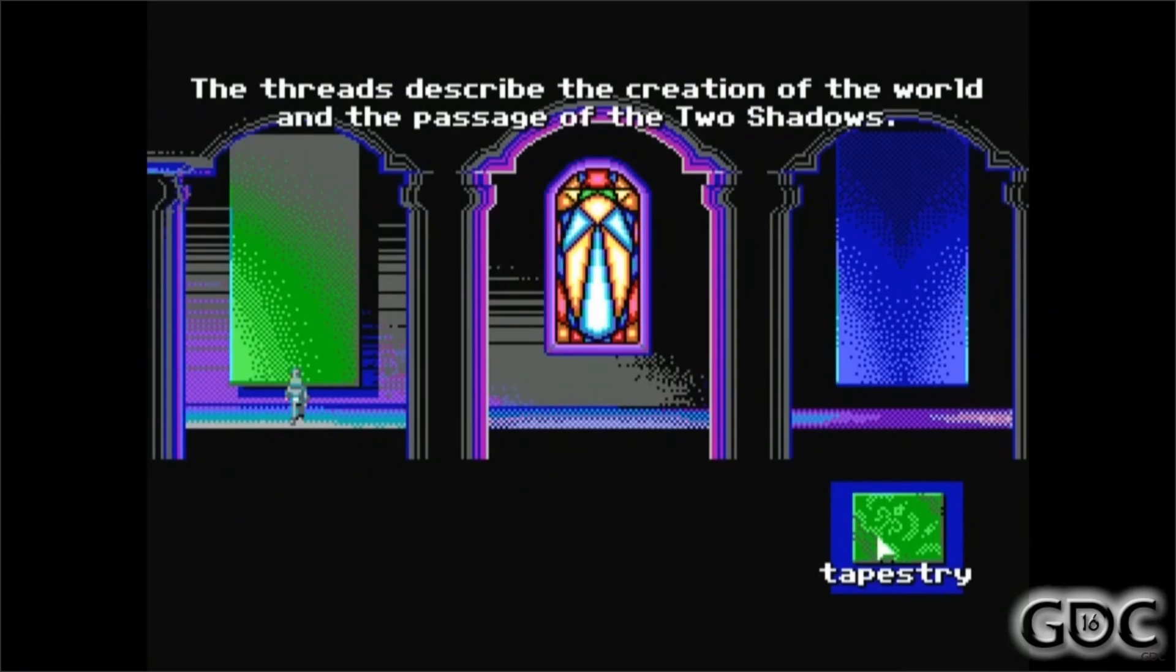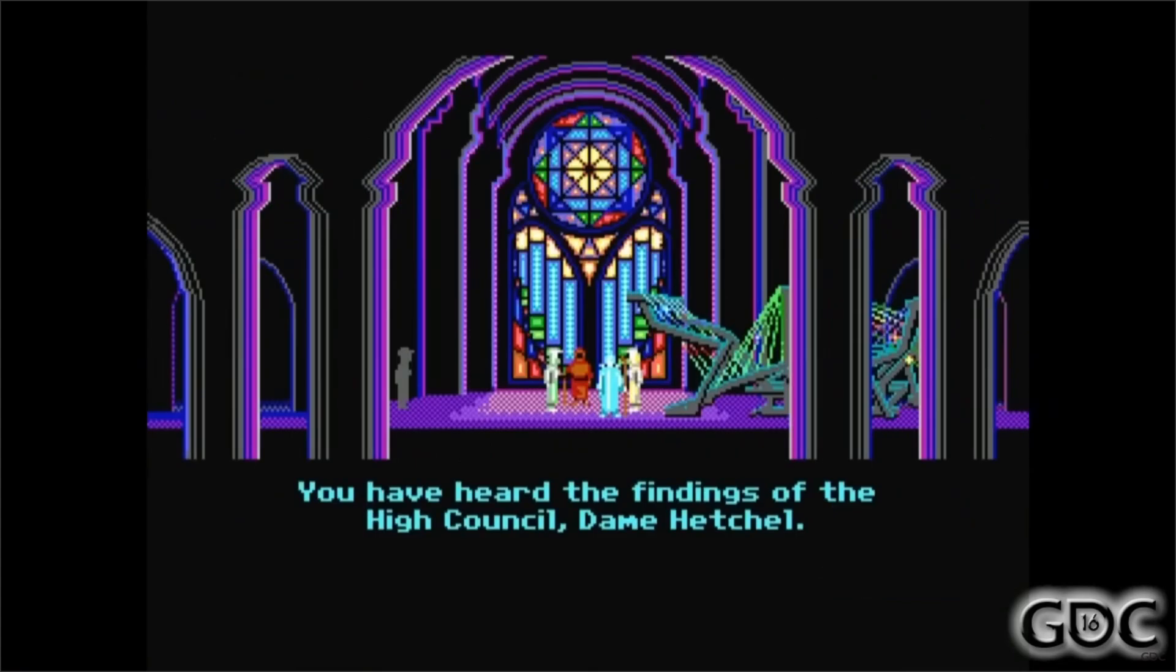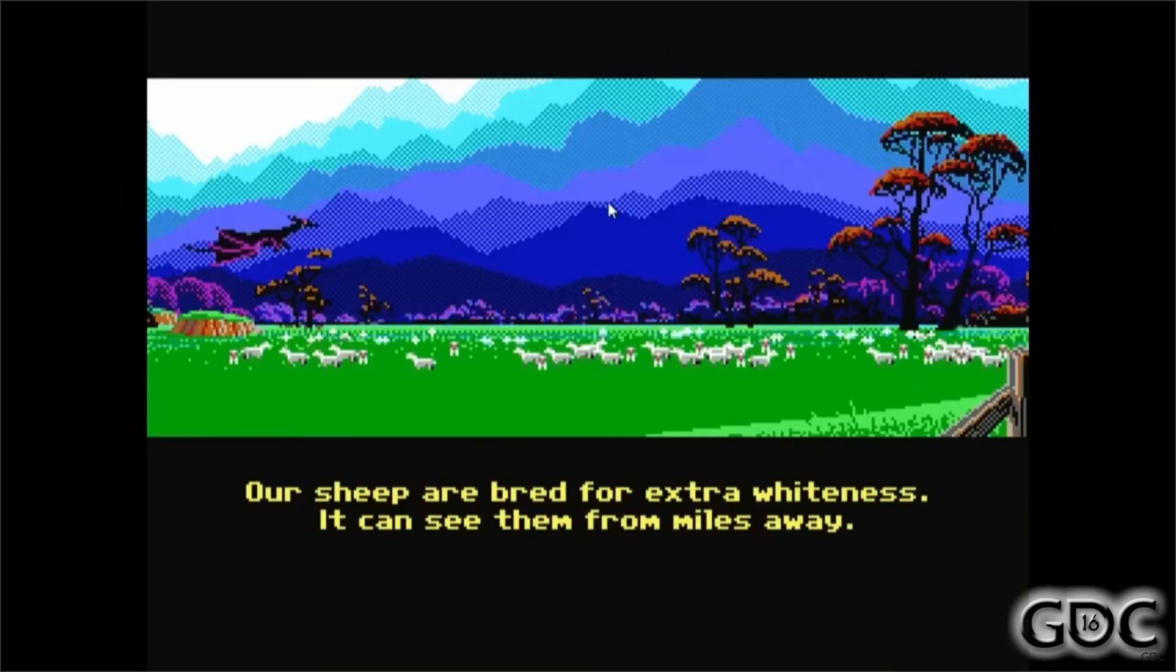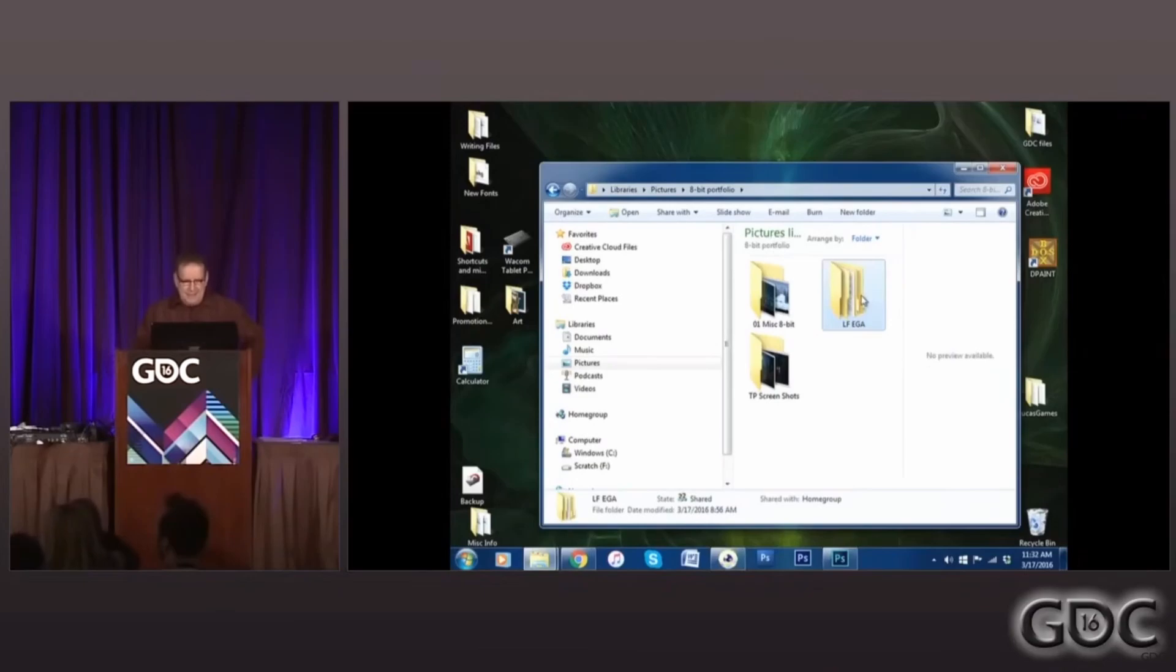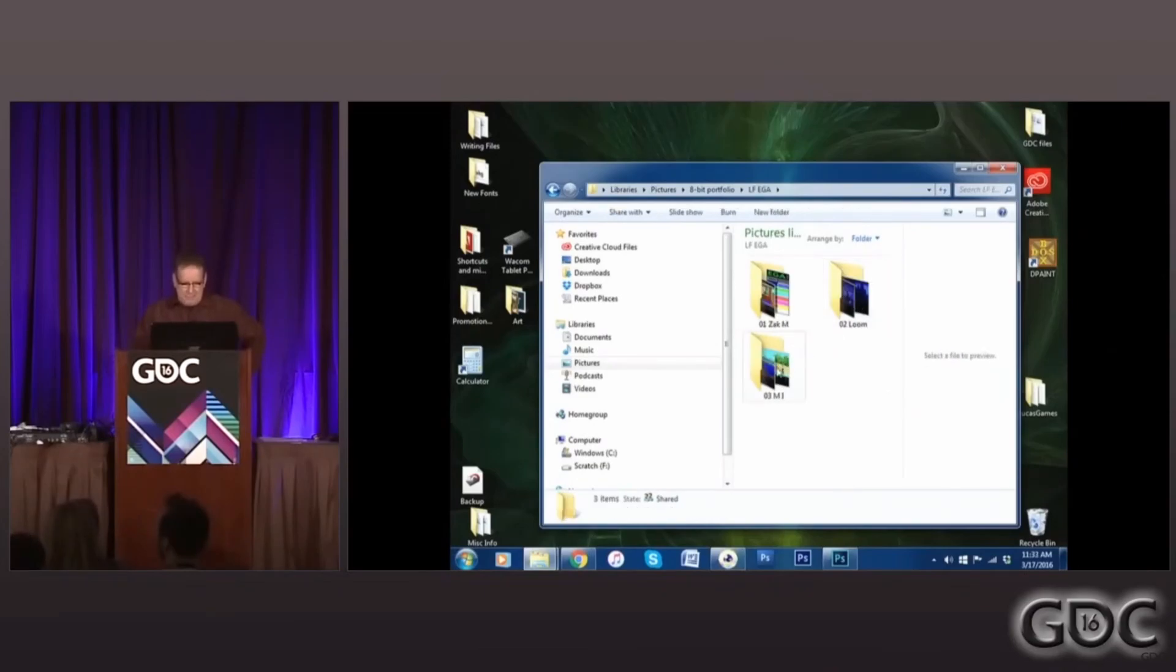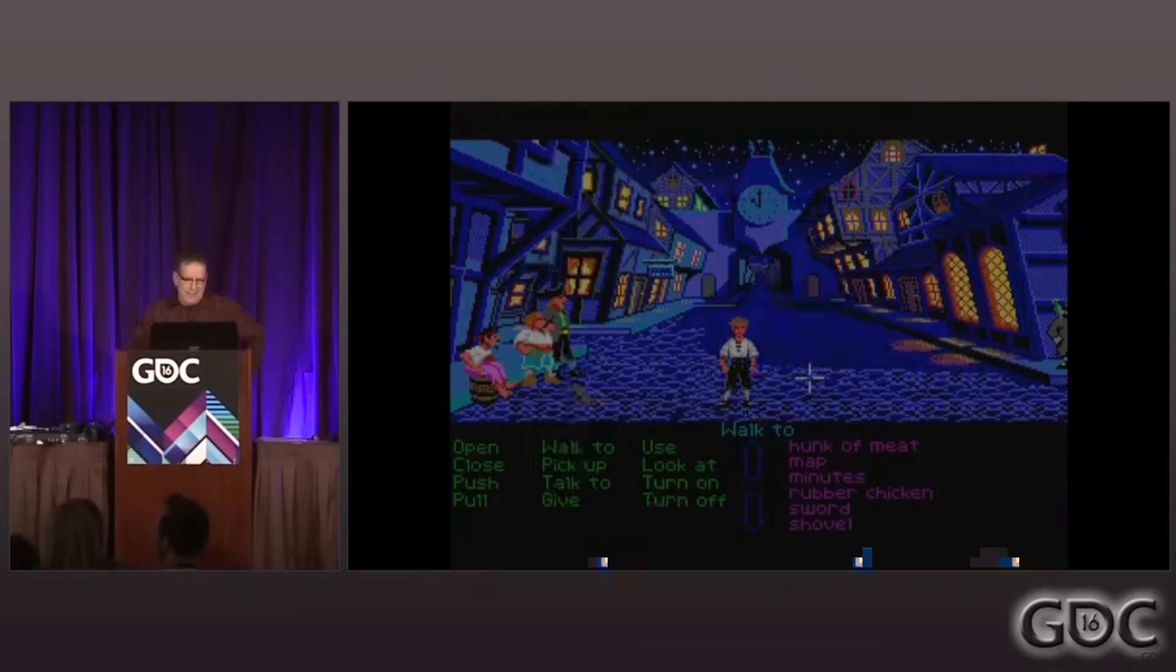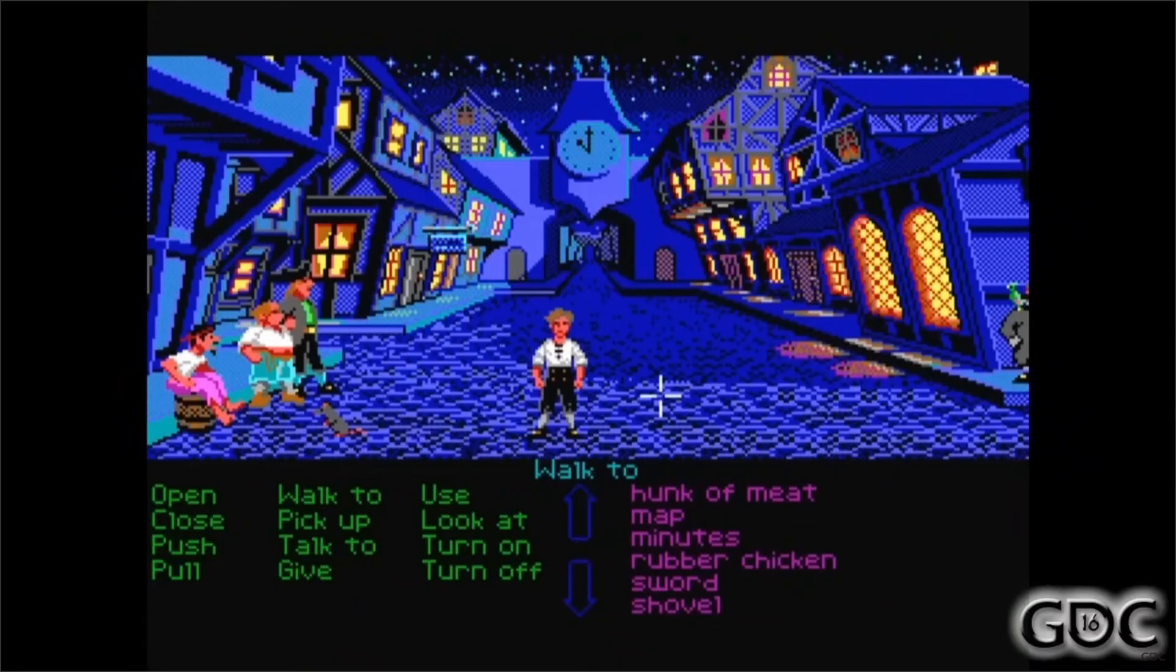In this talk, not only does he give advice on how to make the most of few colors and how to use dithering and other techniques to improve your graphics, he also goes into great detail about palette cycling.